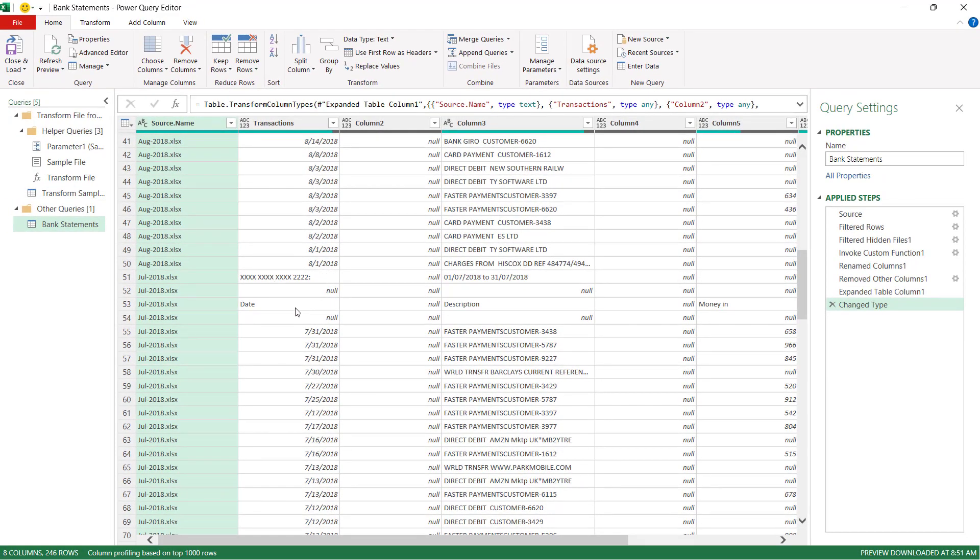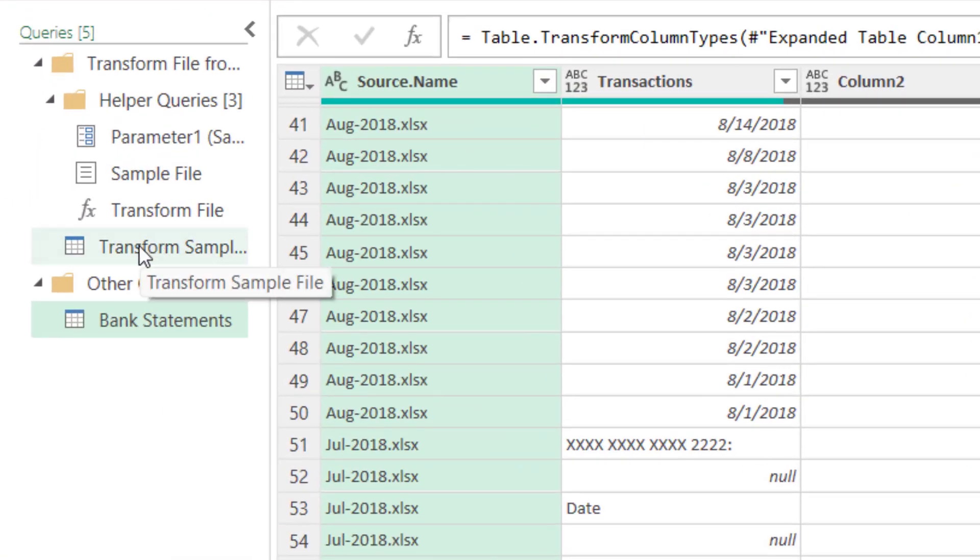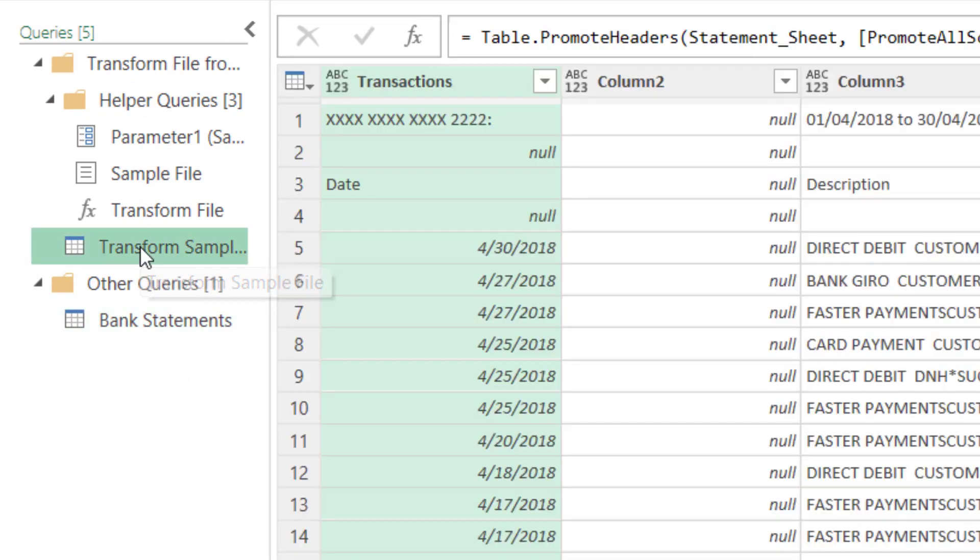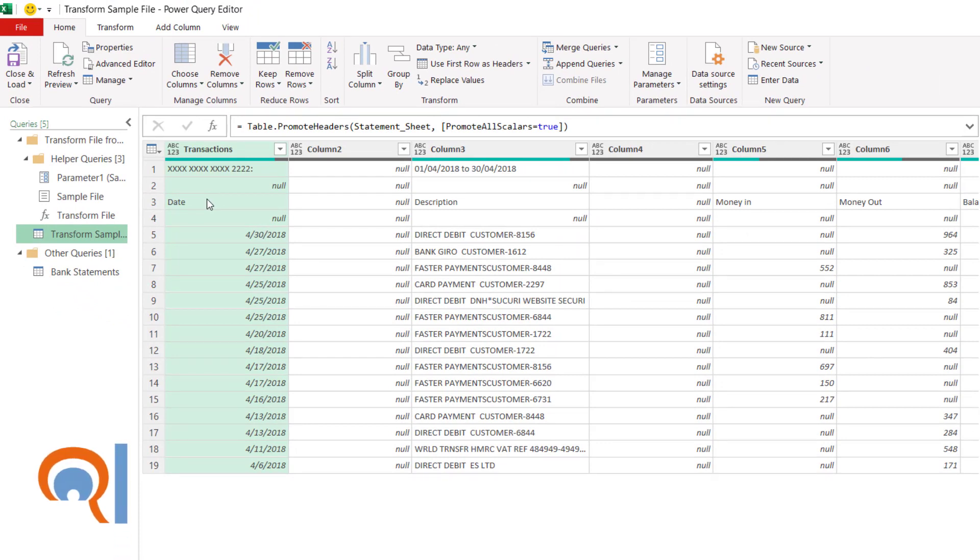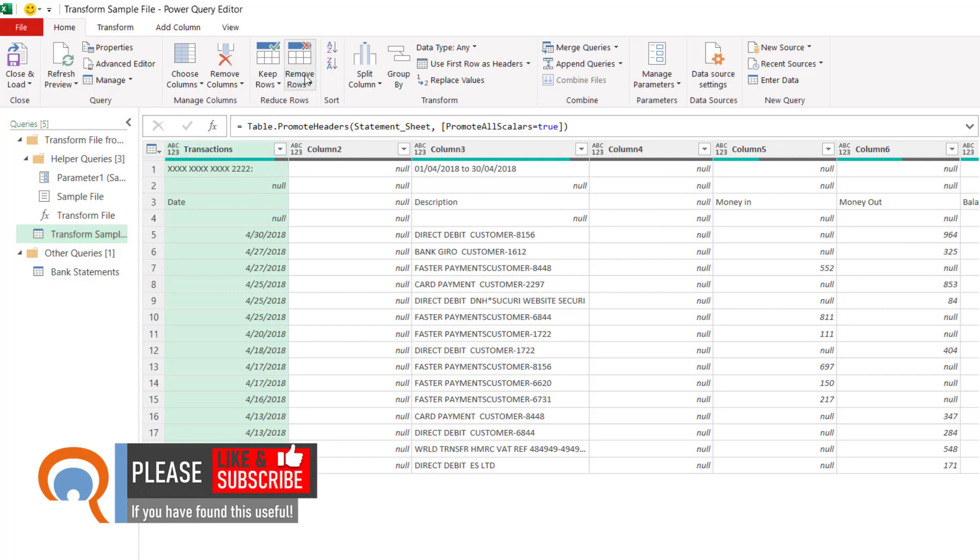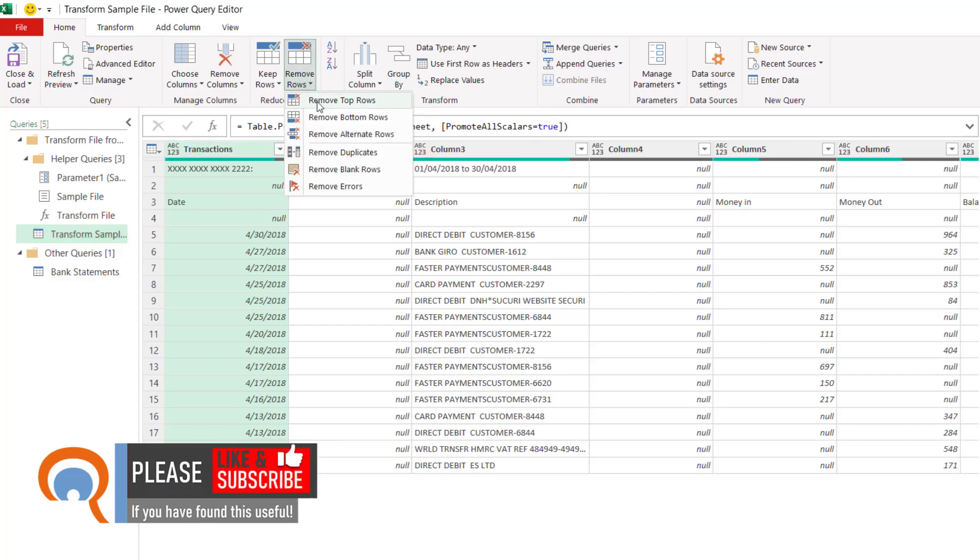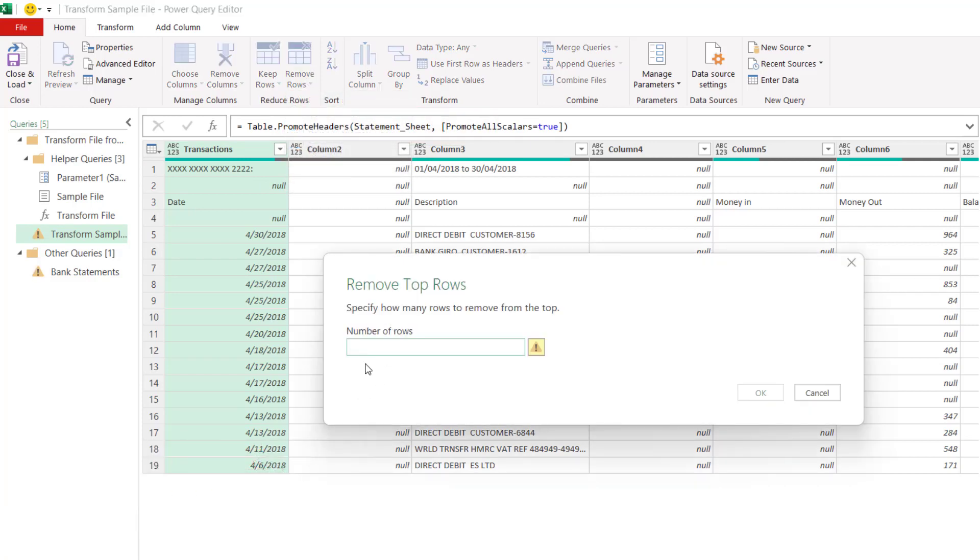Now one way of doing that would be to go to this option here on the left hand side of your screen, transform sample file. Any changes that you make here will be applied to each of the files that you're including in the merge. So all I need to do is go to this remove rows button, go to remove top rows, and then specify the number of rows that I want to remove.